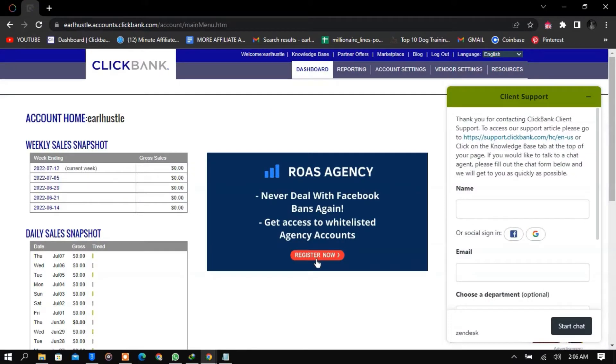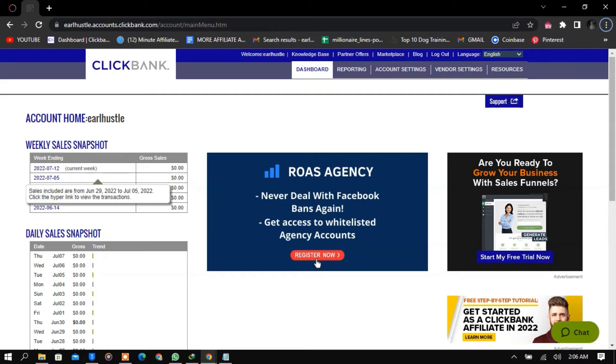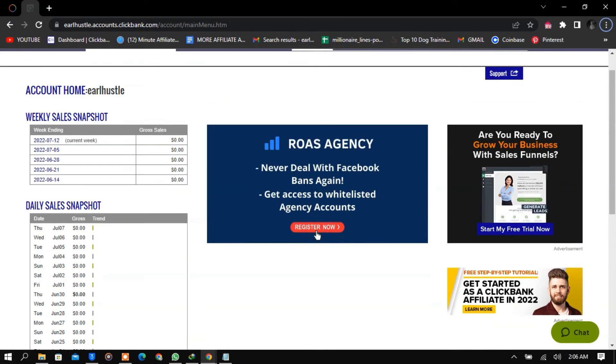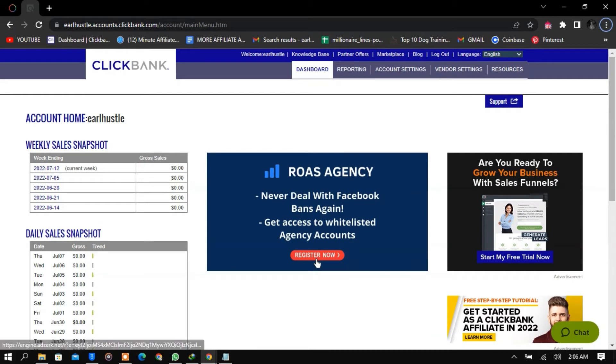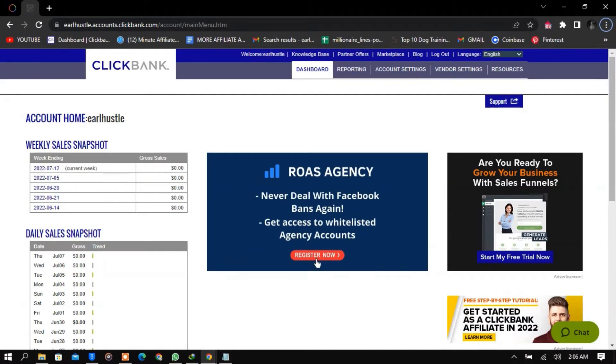Here is my ClickBank account. I haven't been promoting sales here because your ClickBank can easily get banned or deleted from the system because I'm using a VPN, so I mostly use Digistore24.